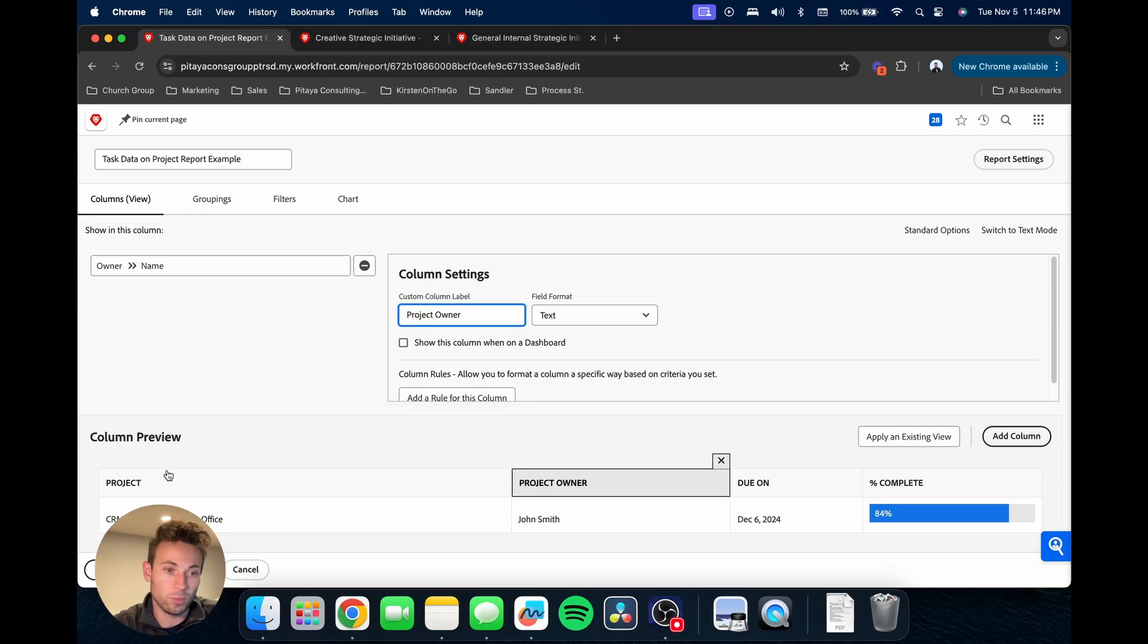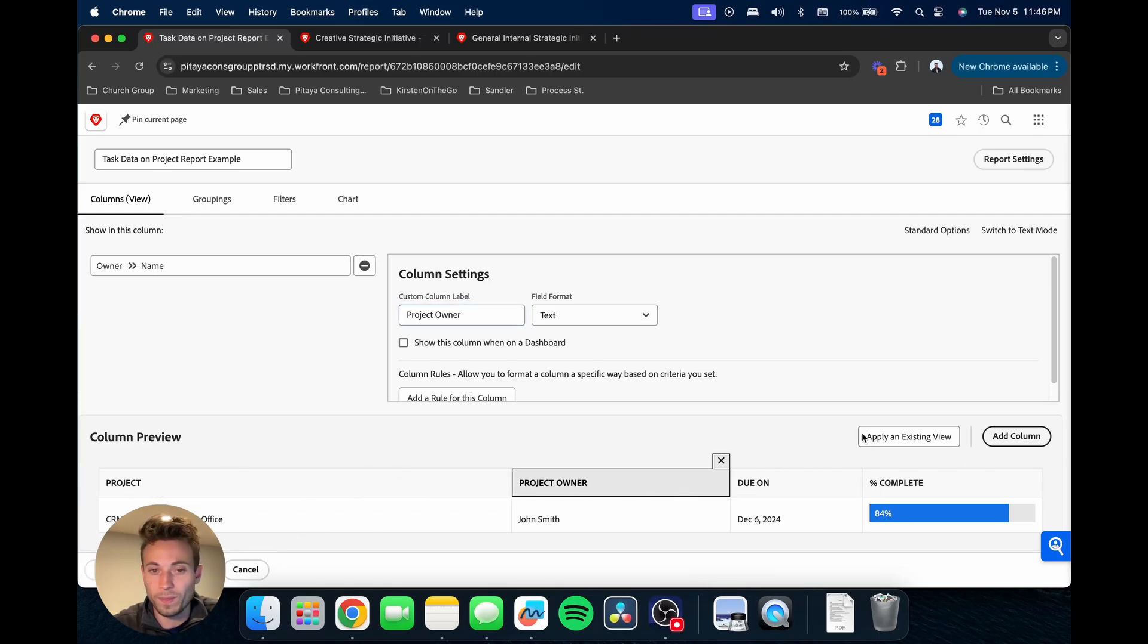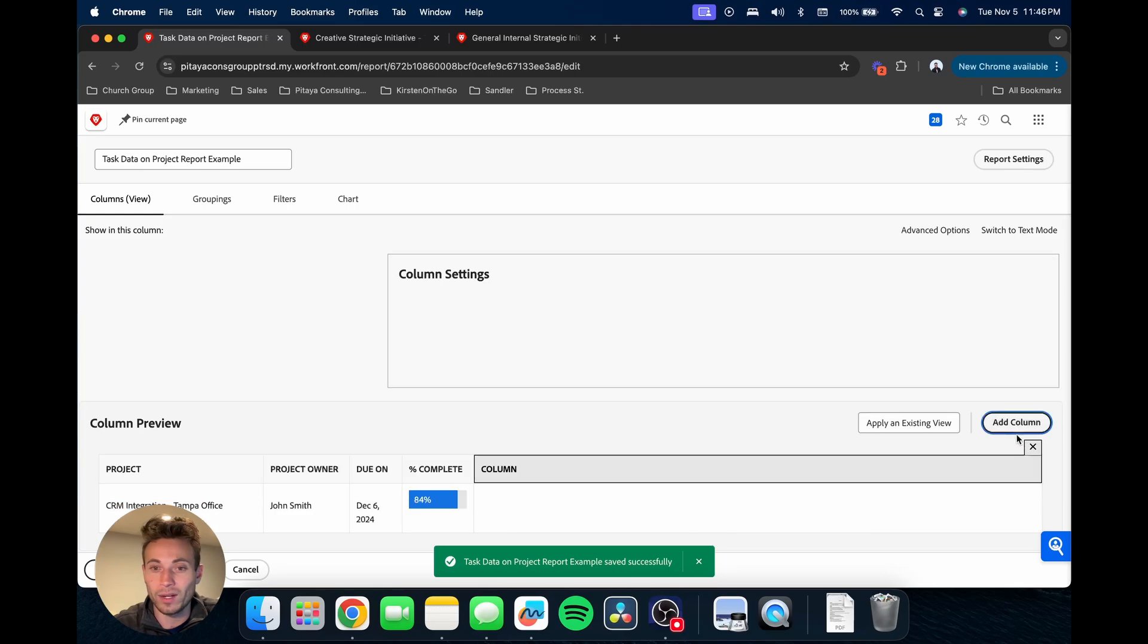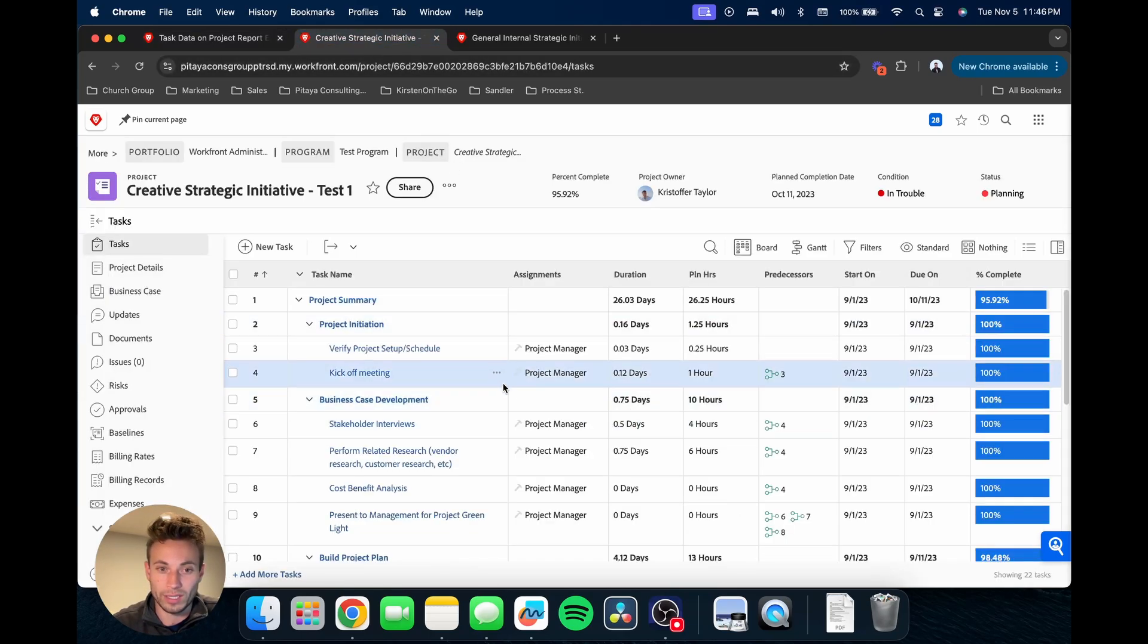Here we could have said project name or really anything, but we'll leave it as project and project owner. Save that and then we're going to add a column.